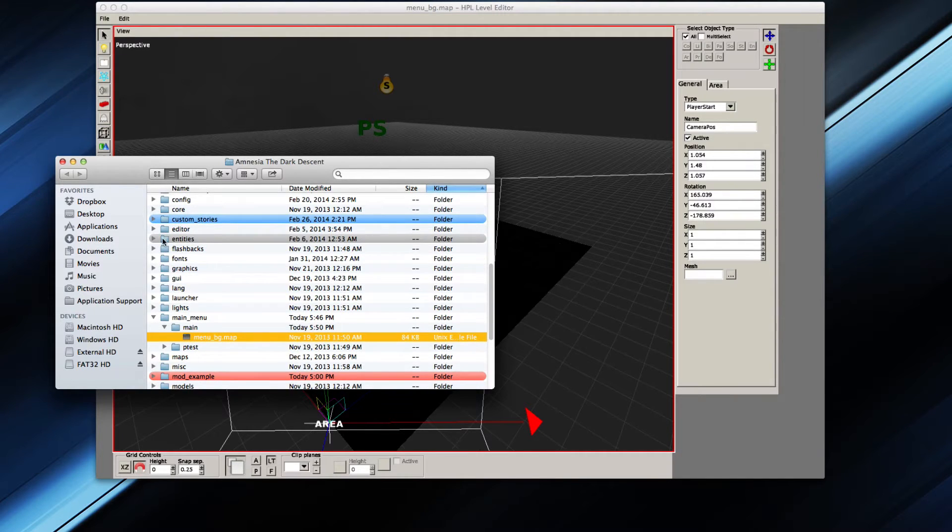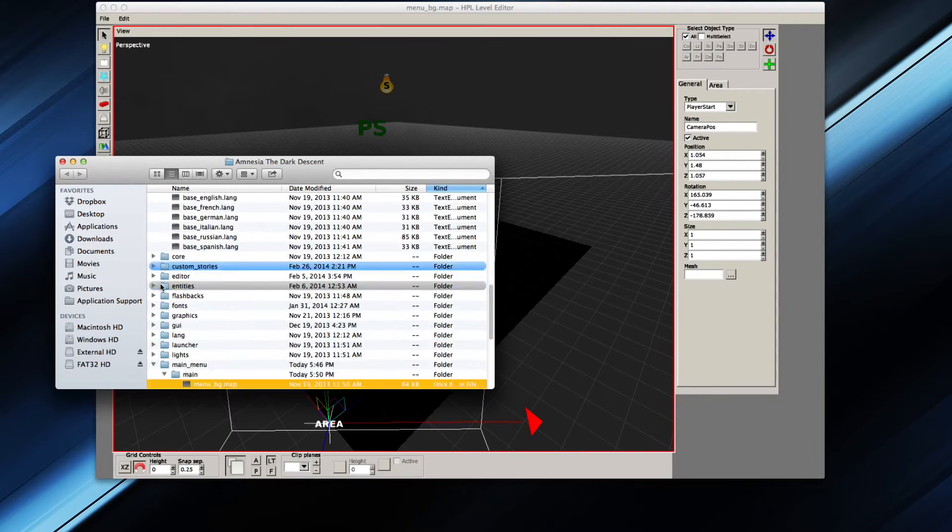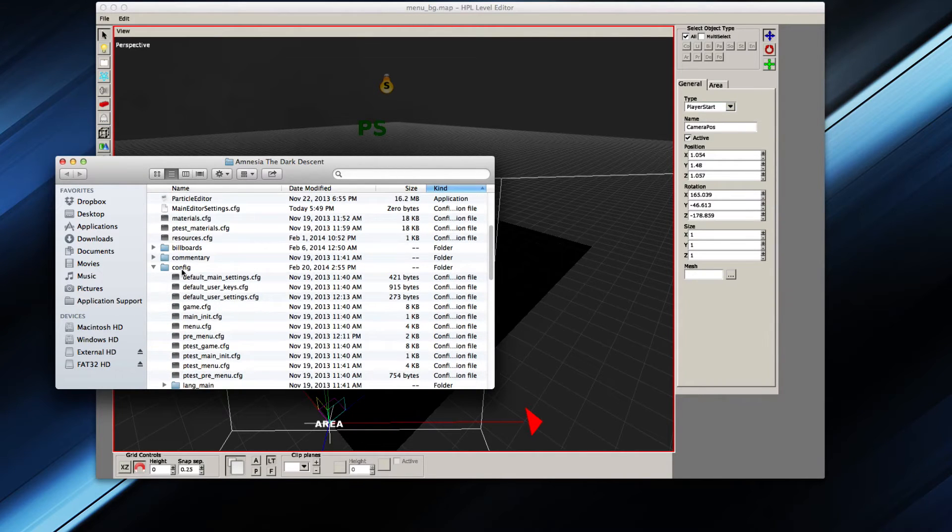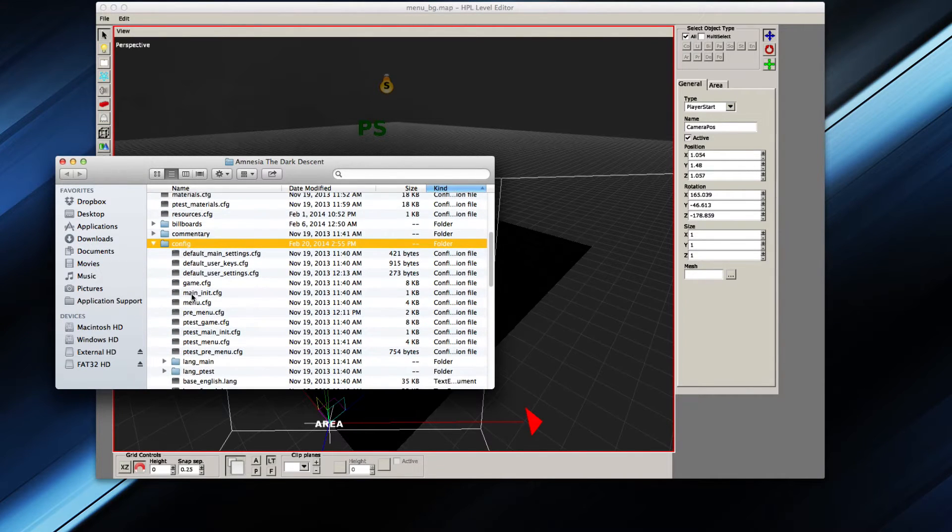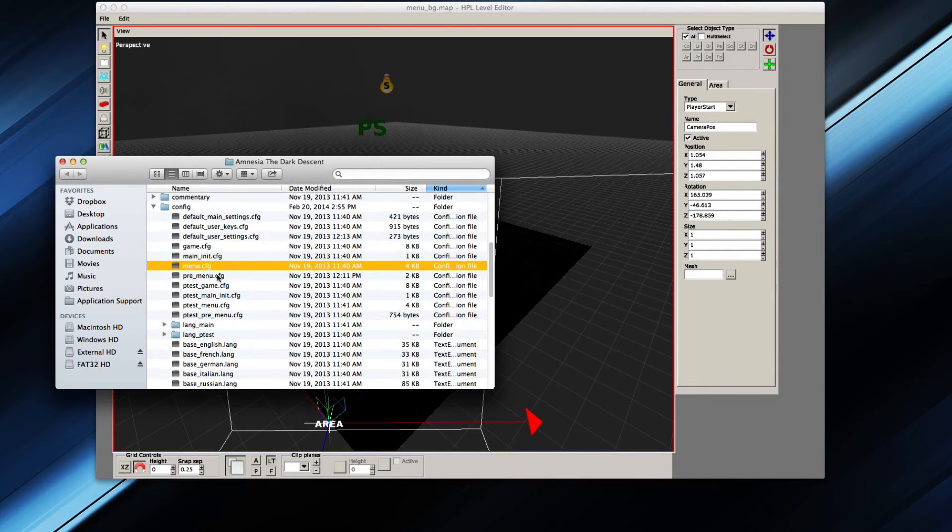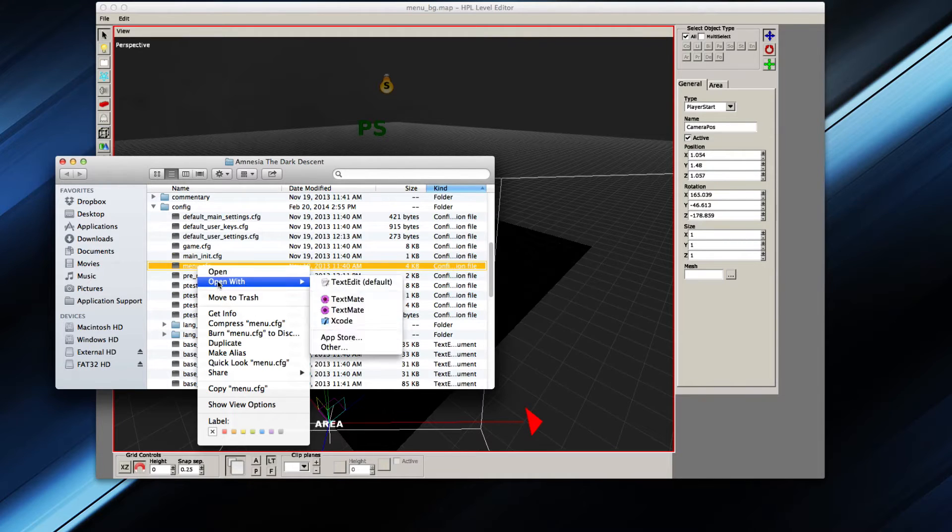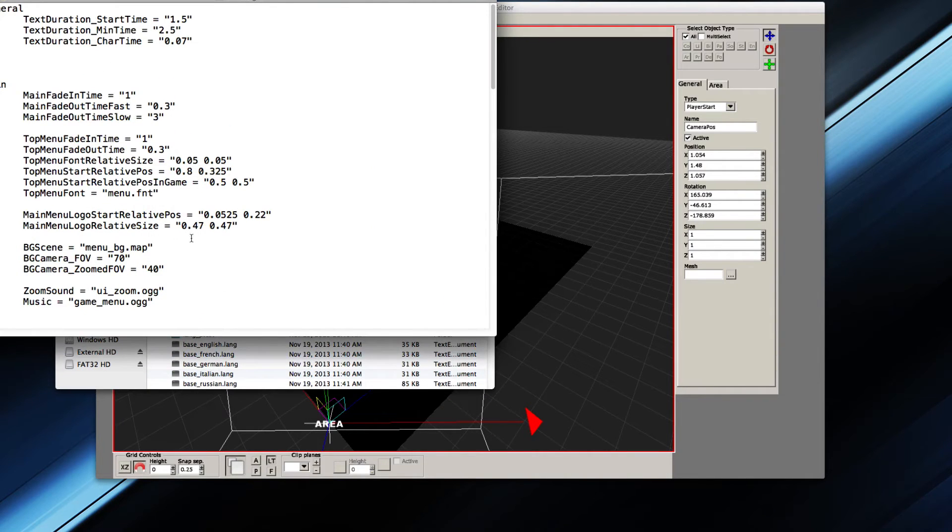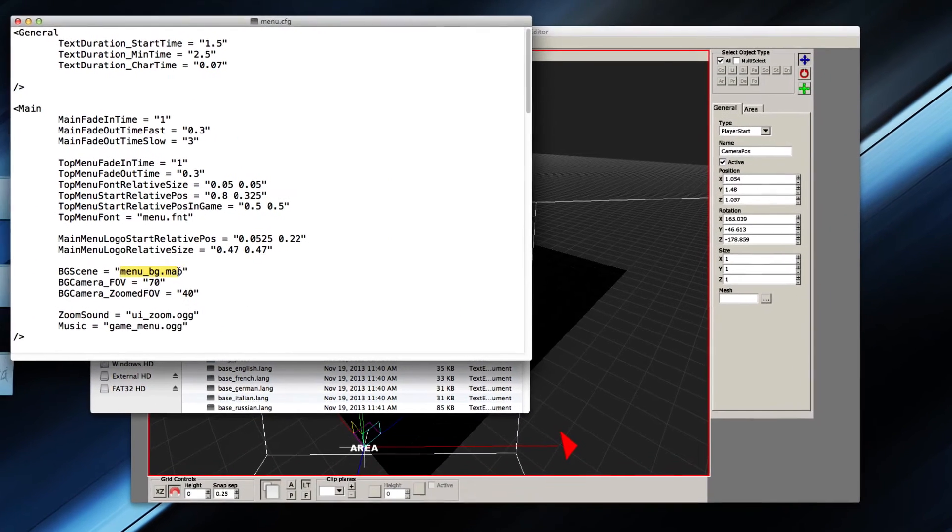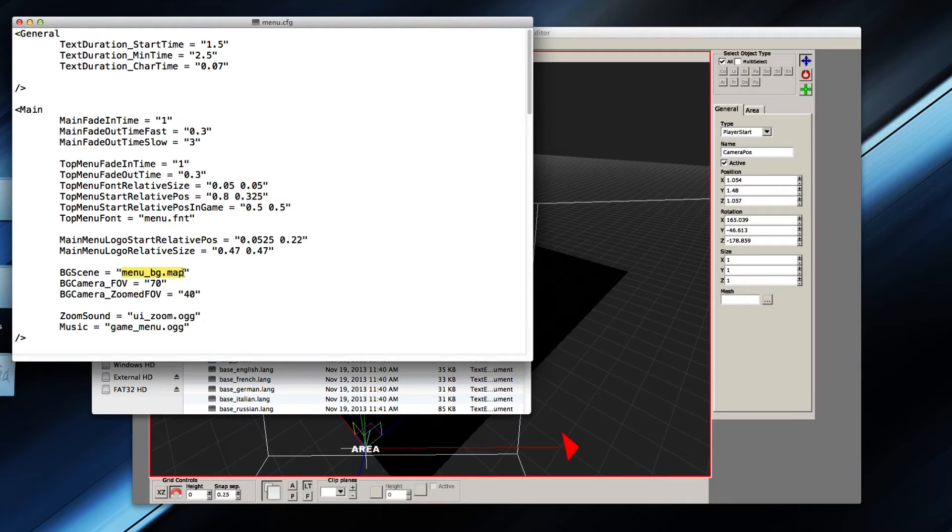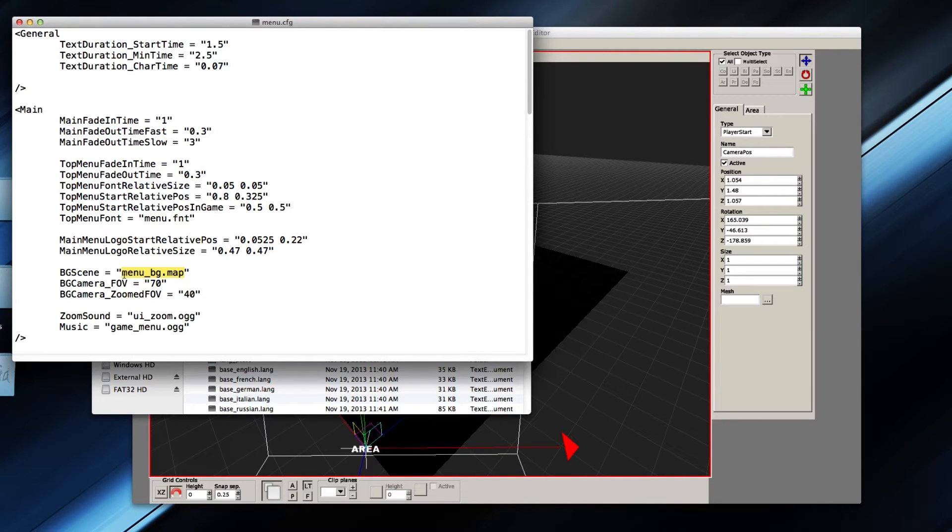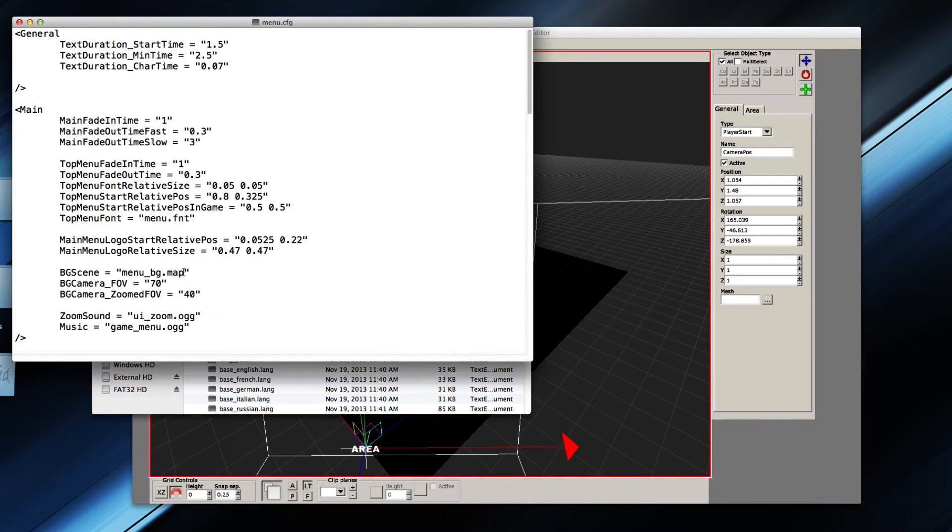Then you would go to the config folder. Under config there is one called menu.cfg. If you open this with text edit or notepad++ or something like that, then you can edit the name of the map right here. I do recommend that you back up your file in case you mess it up, because if you do mess it up, you don't want to sit through that whole installation again. But if it's for your full conversion mod, you don't need to worry that much about it.